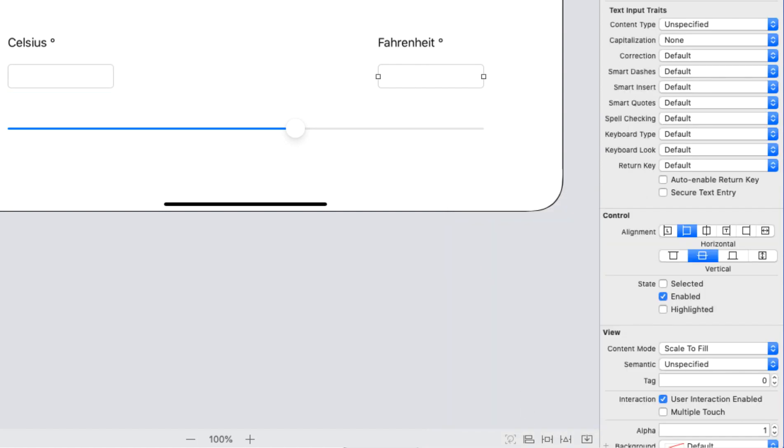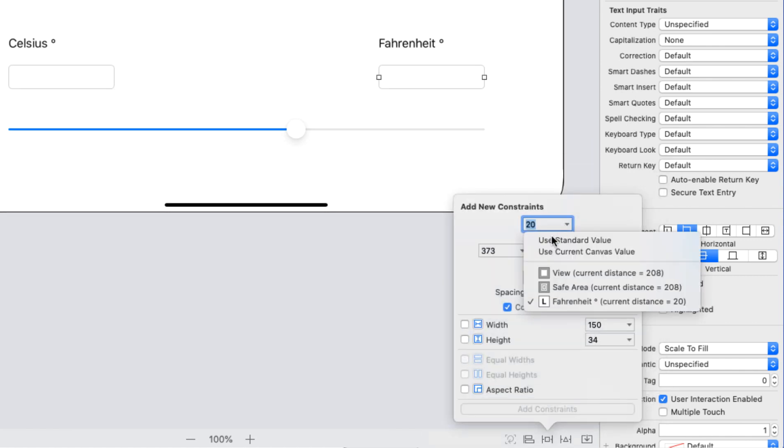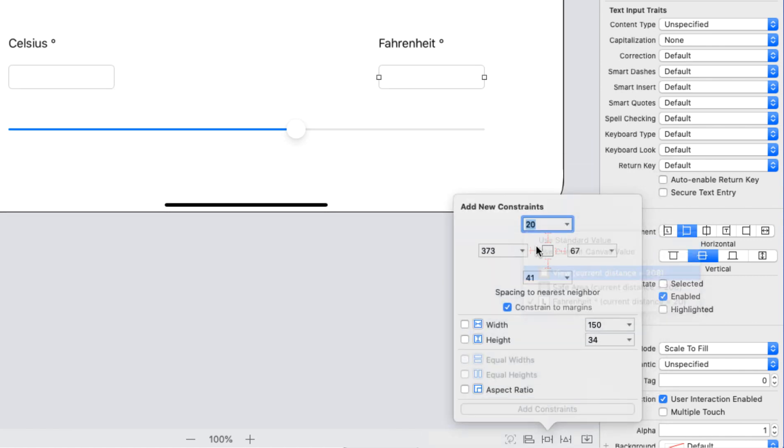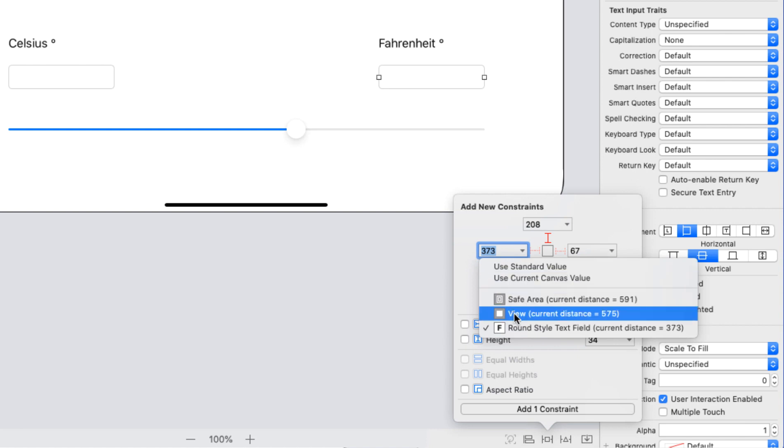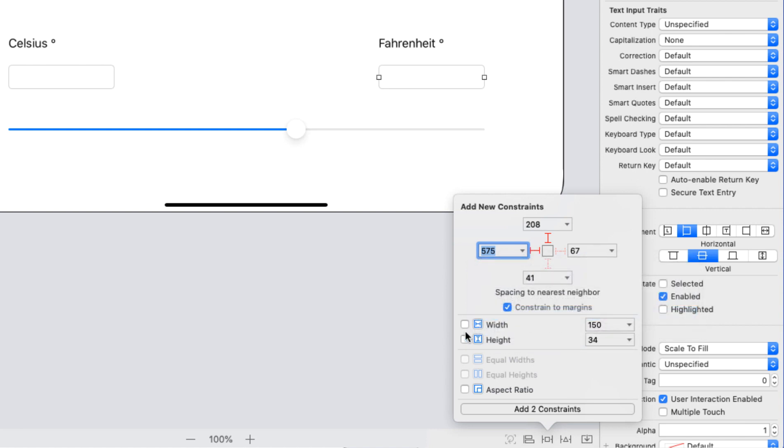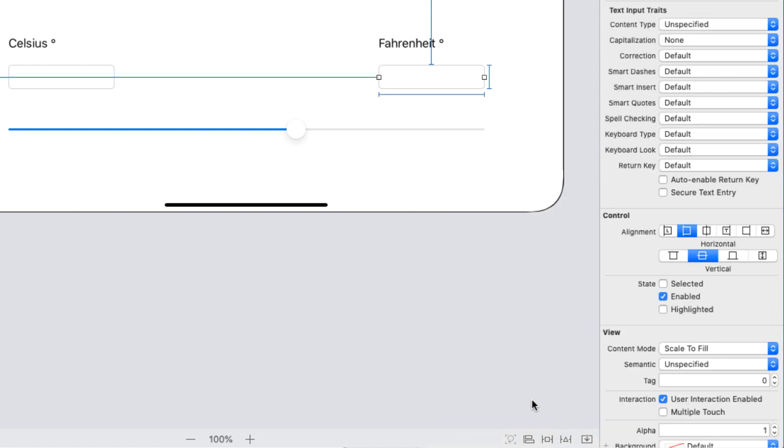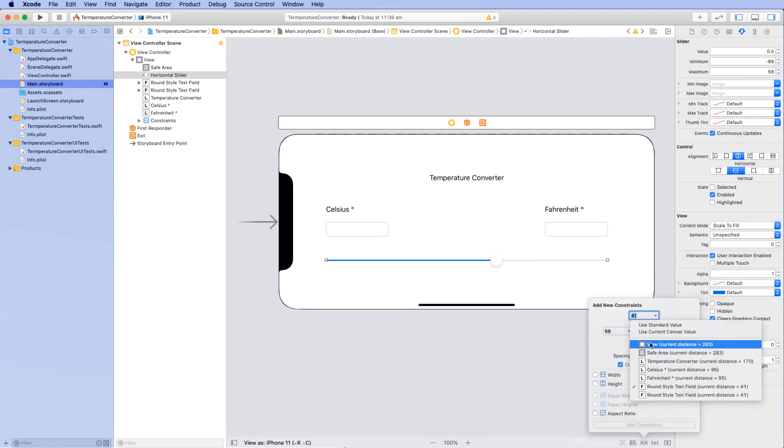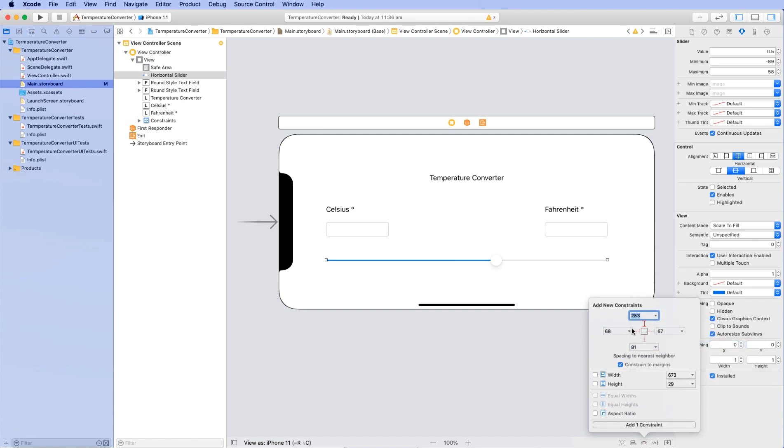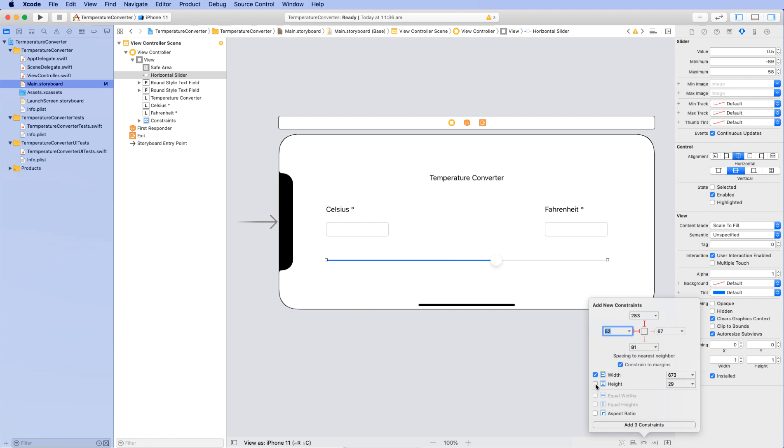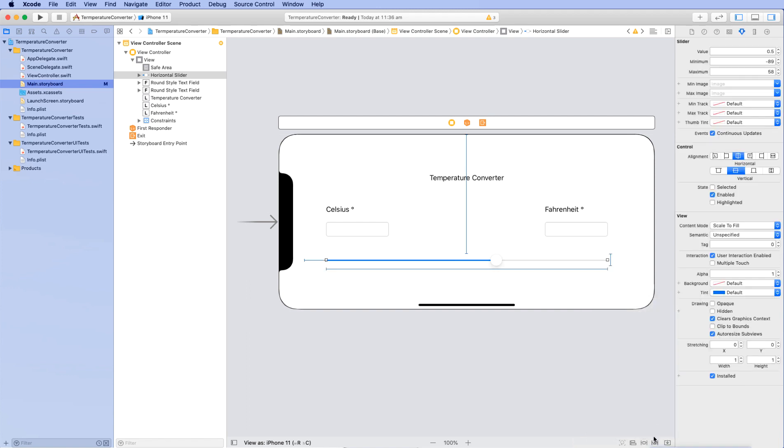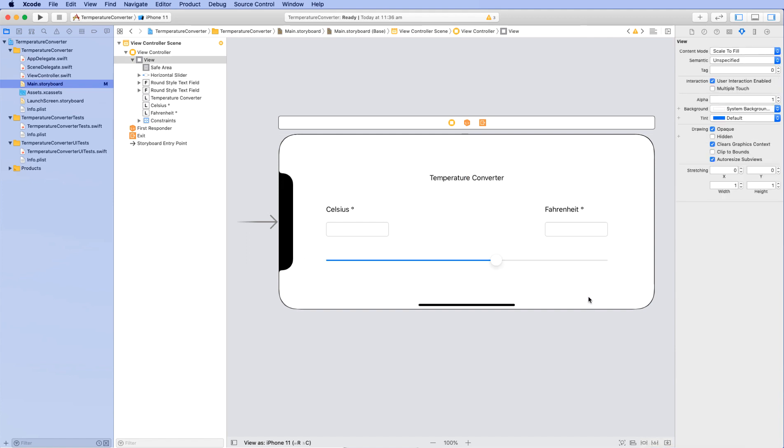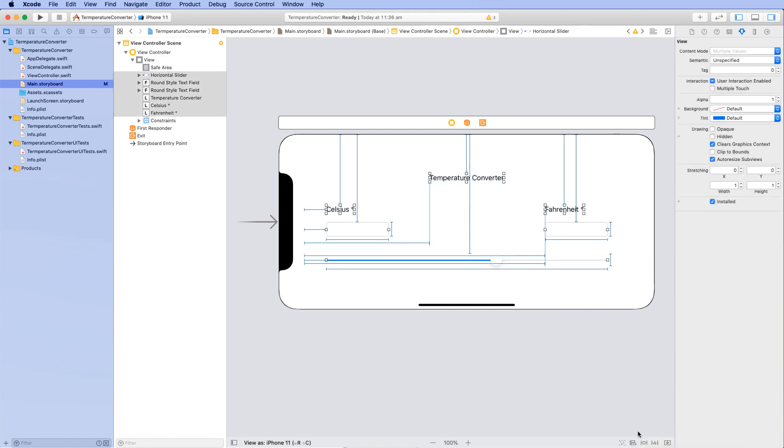Now we also need to add constraints for the slider. Once again, we'll use the view once more and also maintain the width and the height of the slider. You can add them all at once by selecting all the objects and use the resolve auto layout button. If you select add missing constraints, it'll add any constraints that you're missing. But currently we have all of them.